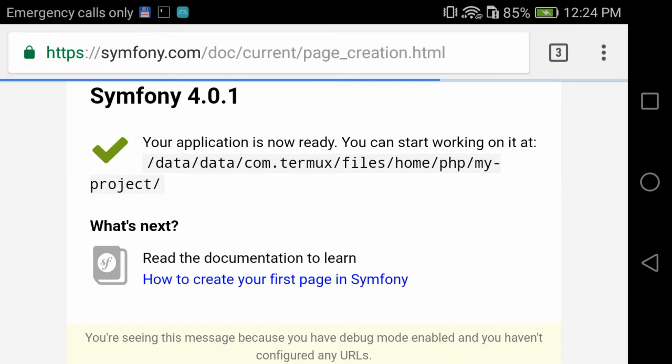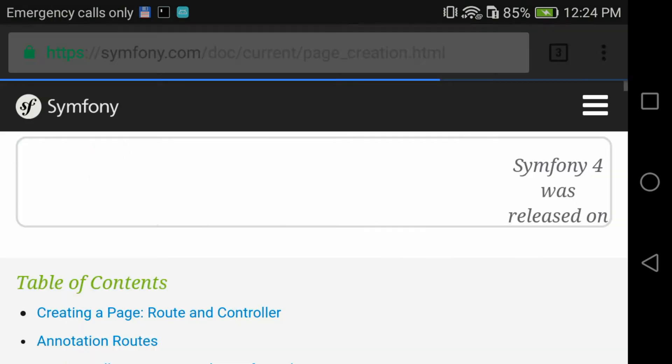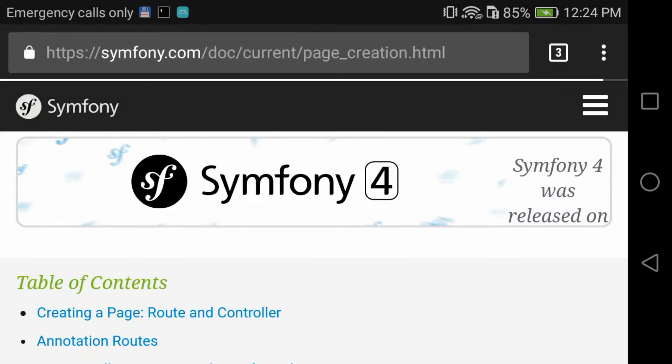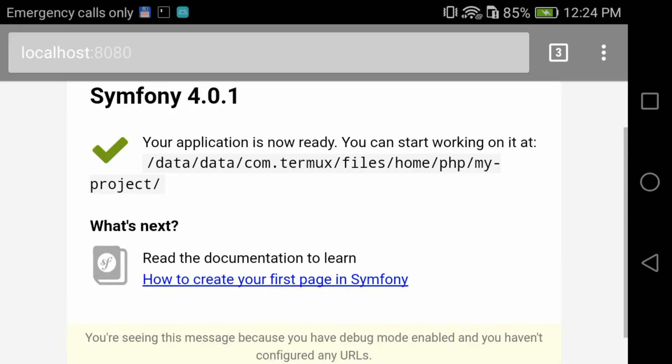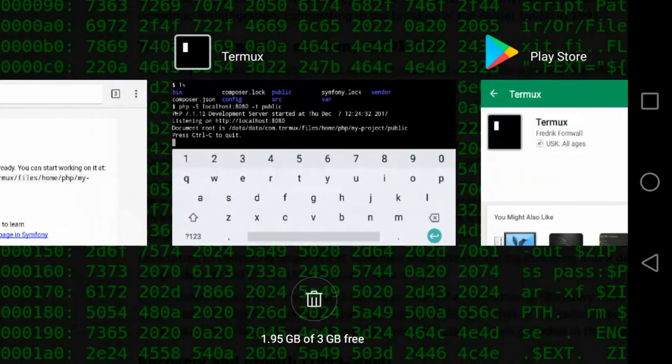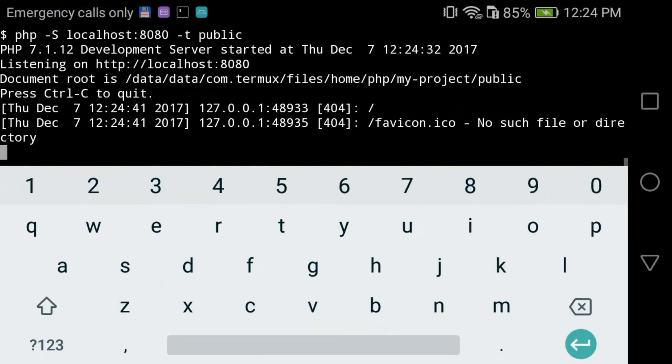Now we can do all the things like normal Symfony development, like creating a new controller and doing all the things I normally do in Vi text editor. You can do it in any text editor, but then if you want to use another text editor, you need to